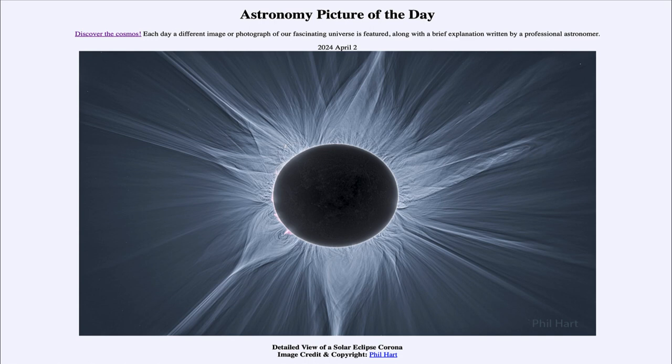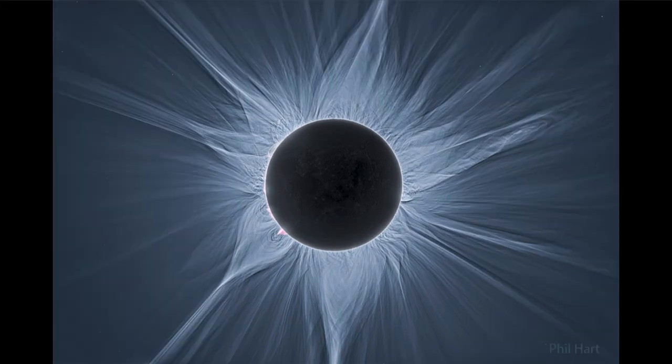Here we see an image of our moon in front of our sun. You can see very faint features on the moon — that's because we're looking at the unilluminated side of the moon — and what we're seeing around it is what we call the solar corona.